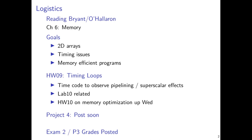One final brief announcement: exam 2 and project 3 grades have been posted. Regrade requests can be made through Gradescope through early next week — Sunday for the exam and Monday for the project.